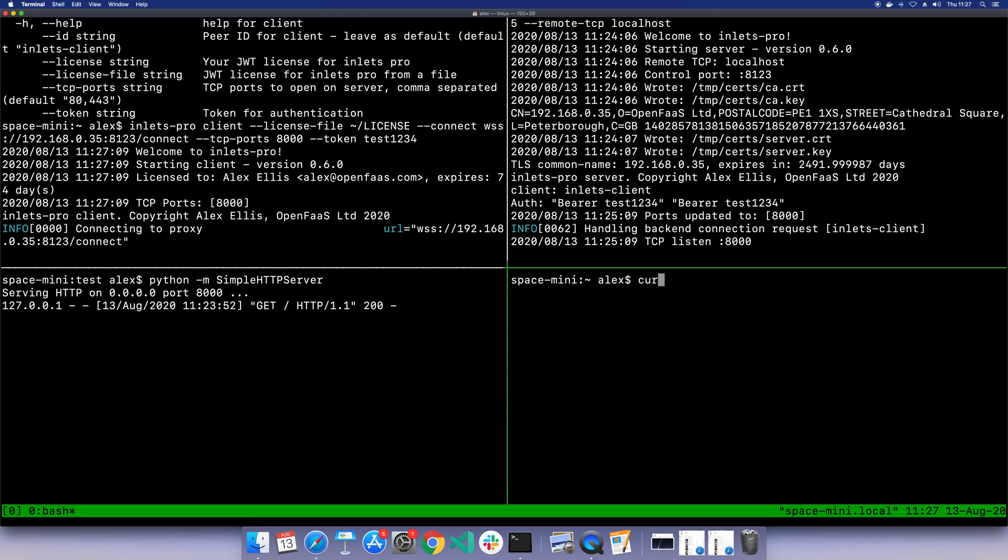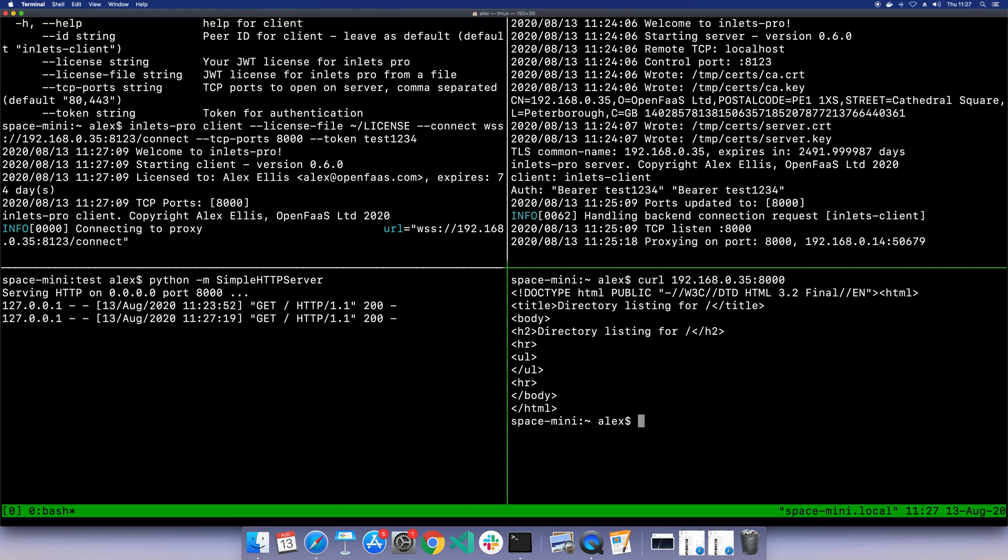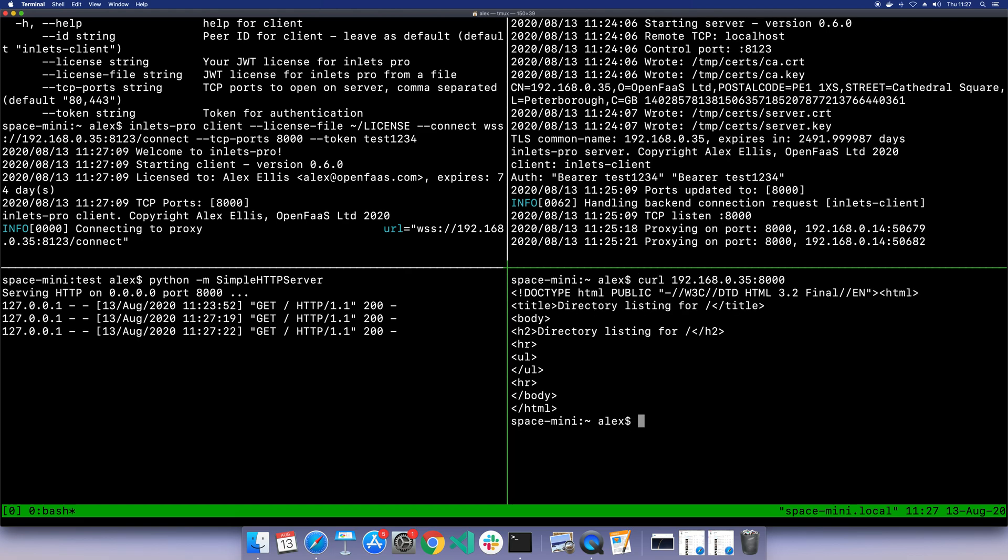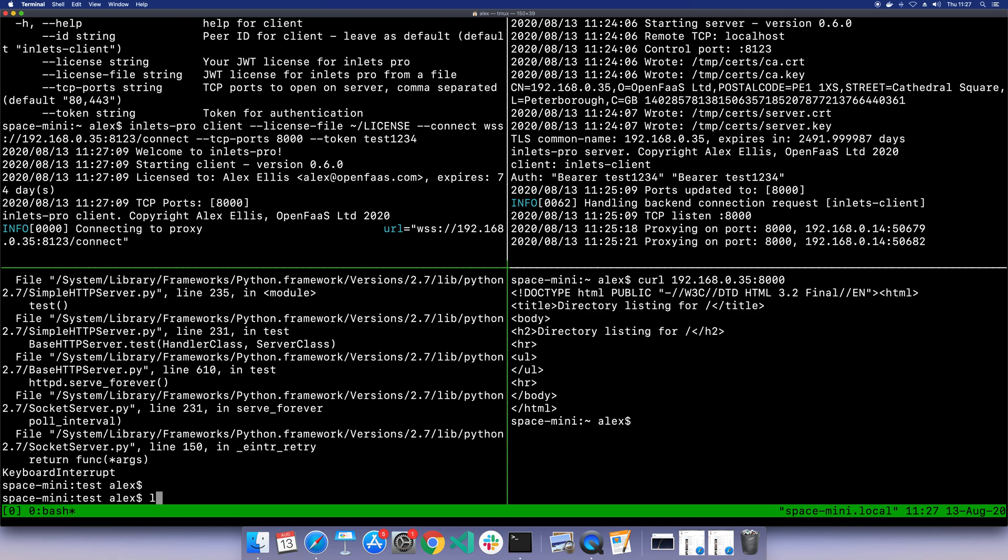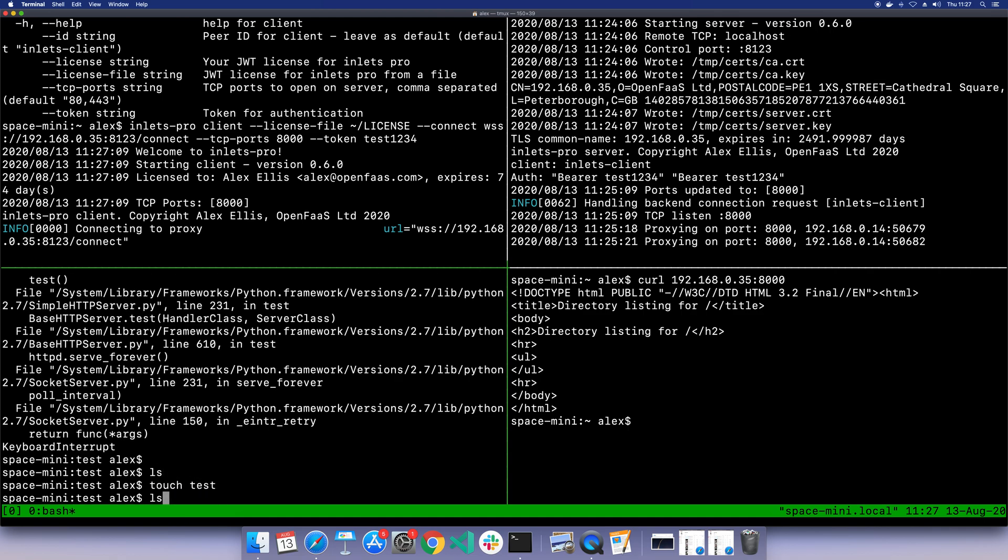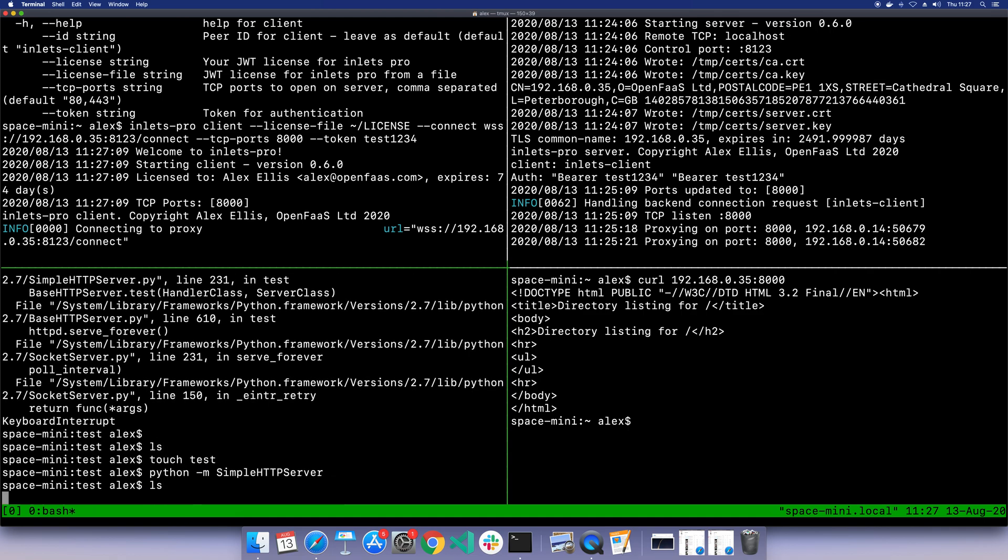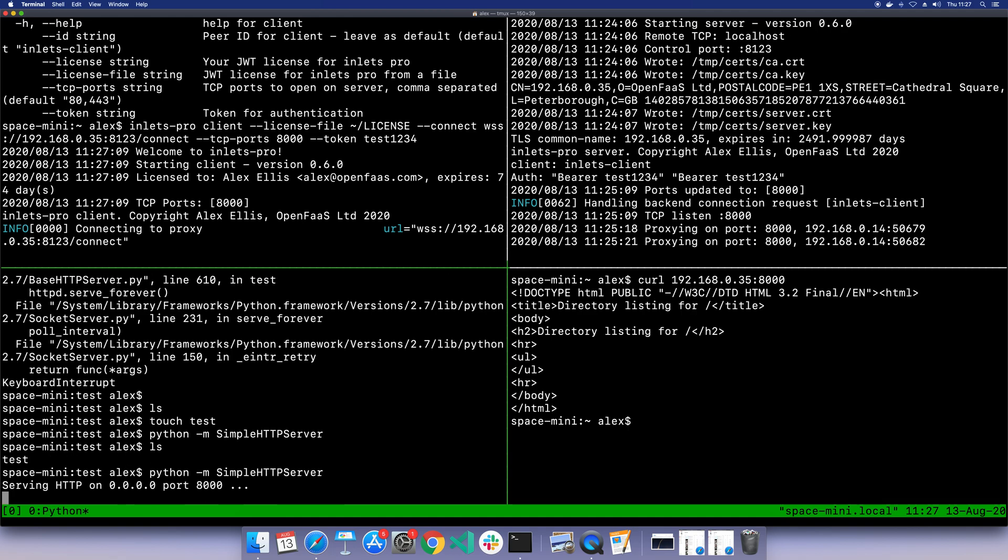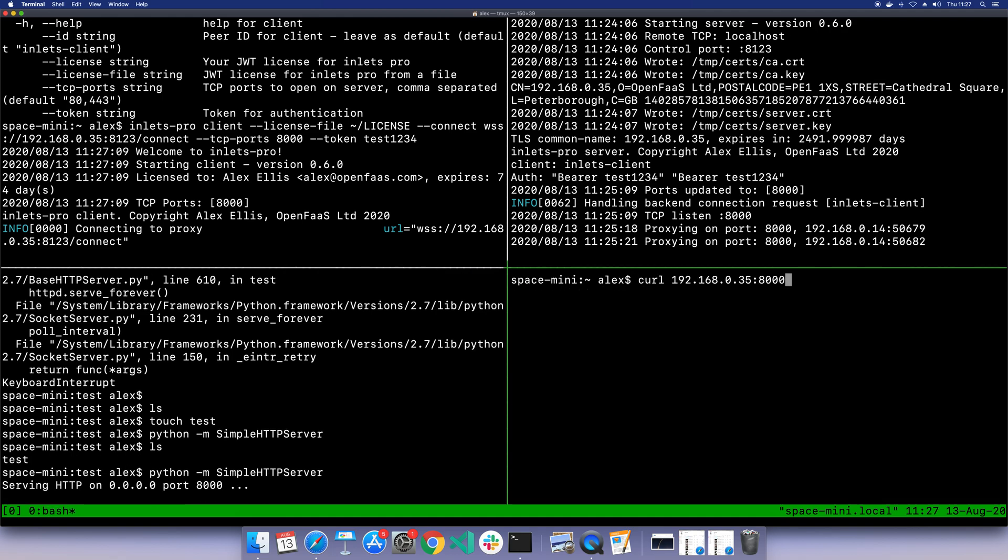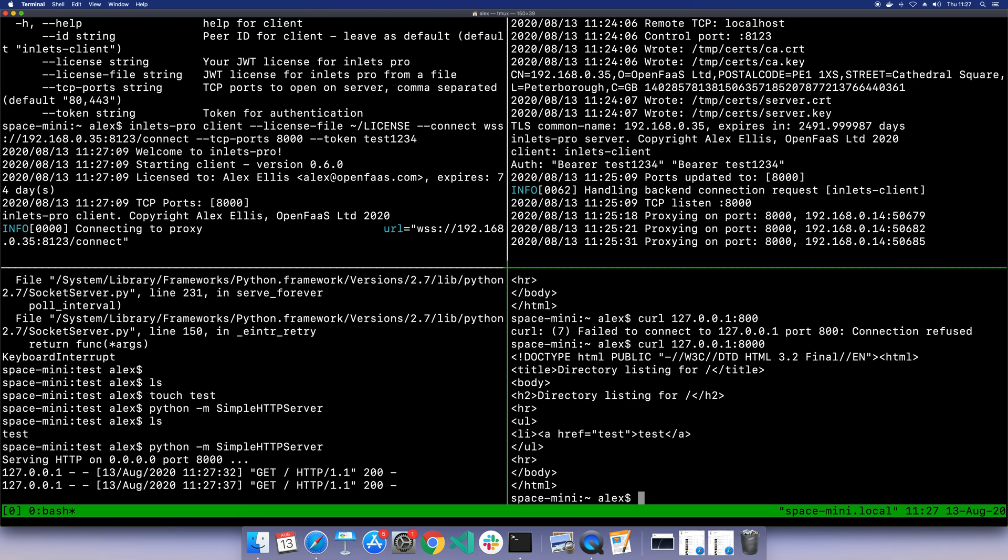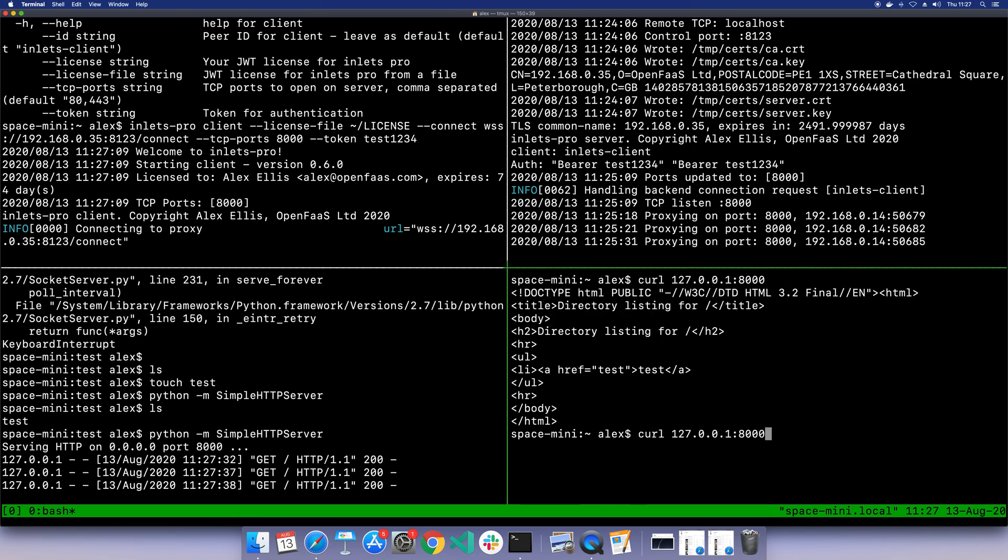There we go, it's working. And just to prove it, you can just create a simple file there and start the server up again, and we can see that whether we go to our local computer directly or we go to the remote IP, we're hitting the same service.